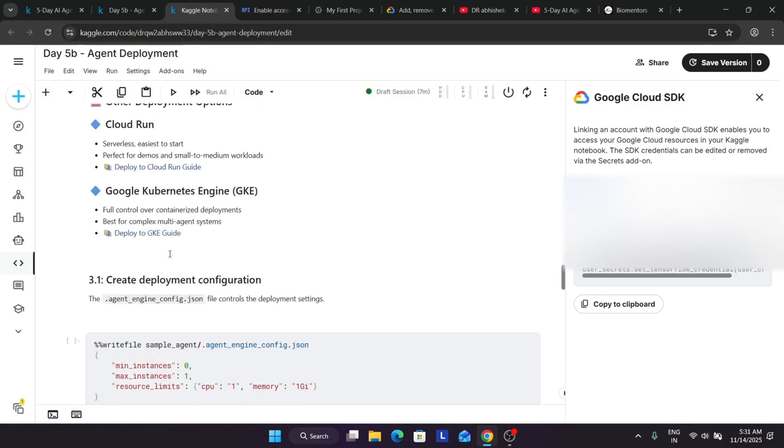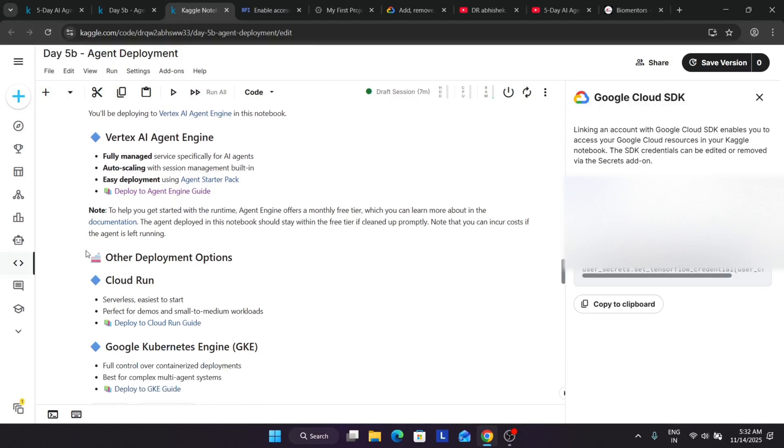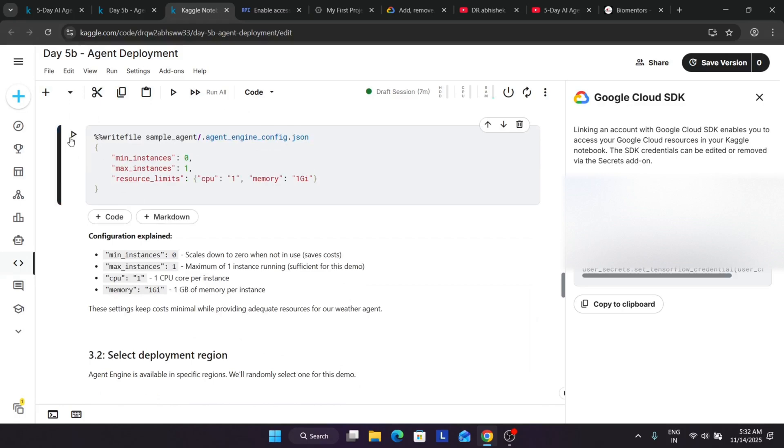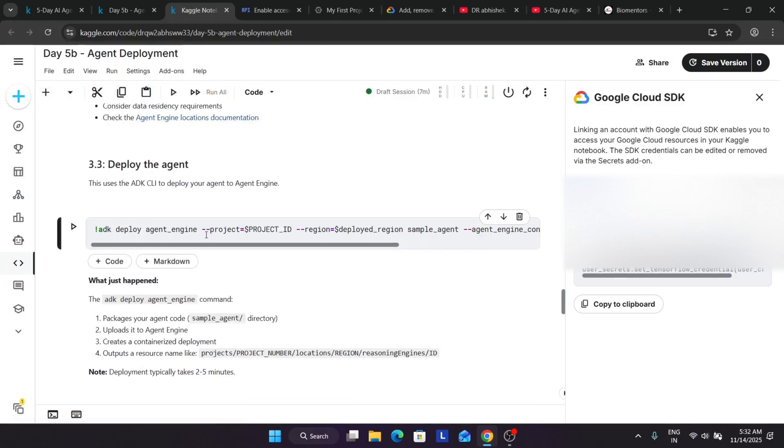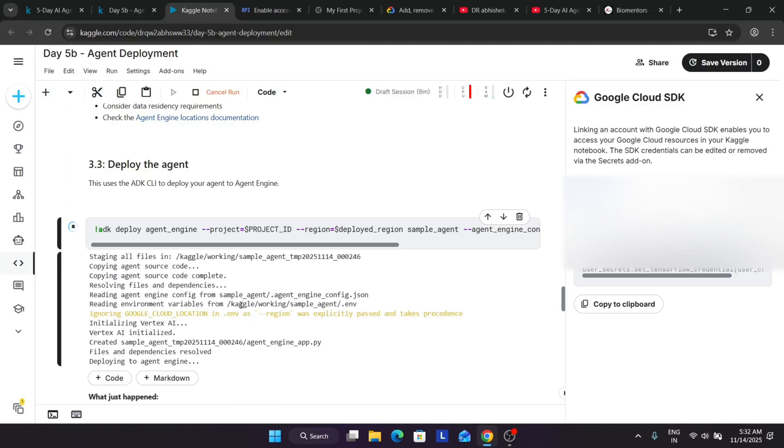So now let's come over here and first let's run all things so that it becomes easier. First we'll create the agent directory and then add the requirements file over there, and then we'll create the environment. Basically we are using the location as global, and then add the agent code. Now after that we'll just deploy it. Basically here, as said earlier, we are using the agent engine to deploy it. We have multiple options like cloud run, Kubernetes engine which we'll discuss. So first of all let me run it because I'm thinking I may get some error, and then I will explain each and everything. It is being deployed. Let's see whether we are getting an error or not.